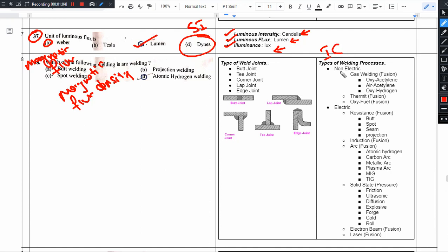Intensity. Candela. Flux. Lumen. Illuminance. Lux.